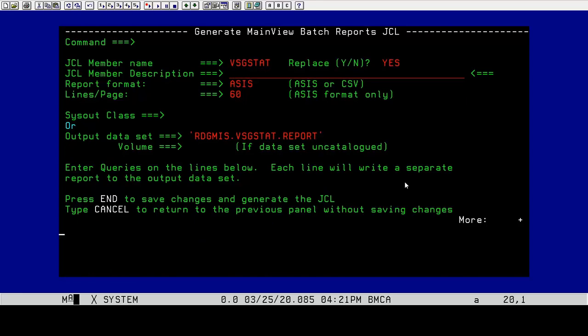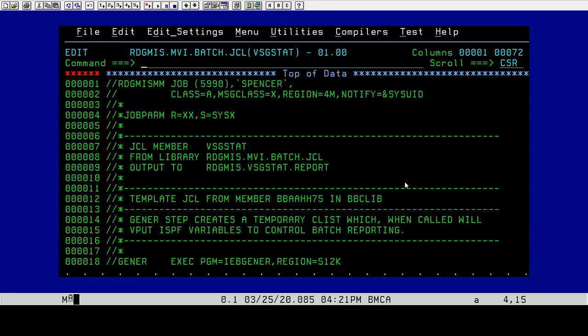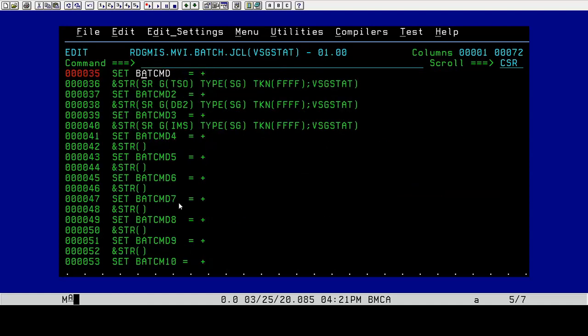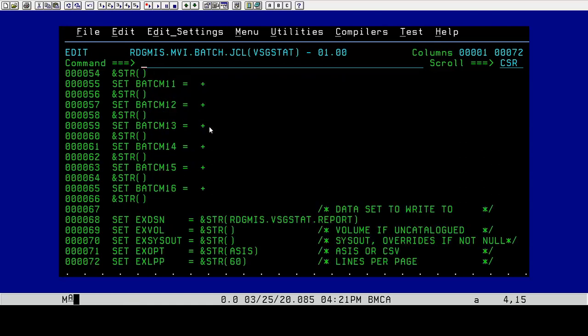We're going to hit PF3 to save this, create our JCL. Here's our JCL right here. When we get down here to the batch command, we have one line for TSO, one line for DB2, one line for IMS. There's our output data set right here. It's an external DSN. We're going to do 60 lines per page.